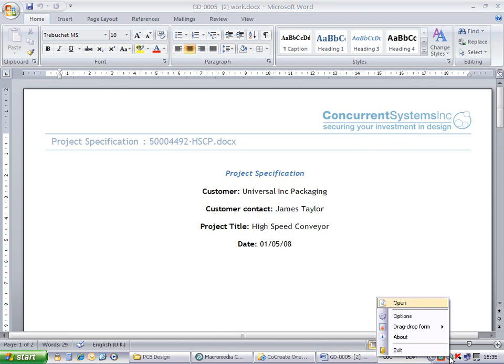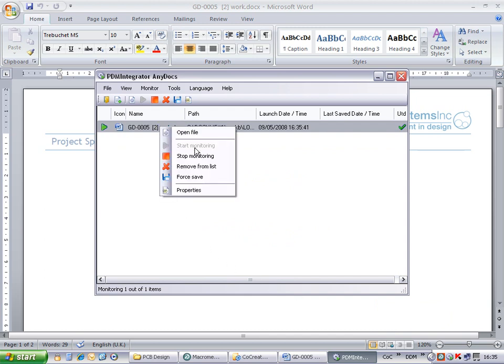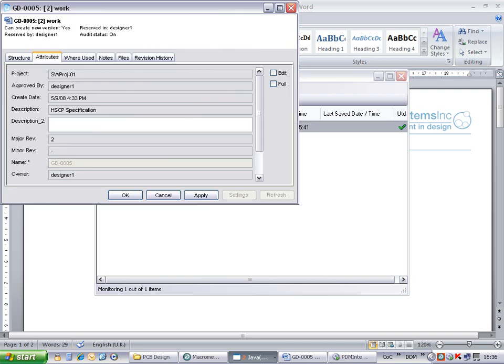From the icon in the task tray, we can open the AnyDocs application. Here we can see a list of the files that are being monitored. In addition, by right-clicking on any item, we can view the Model Manager properties of the document. If we have the correct permissions, we can also edit these attributes.